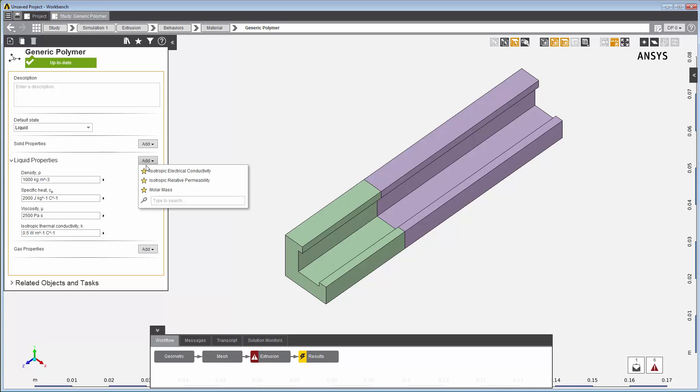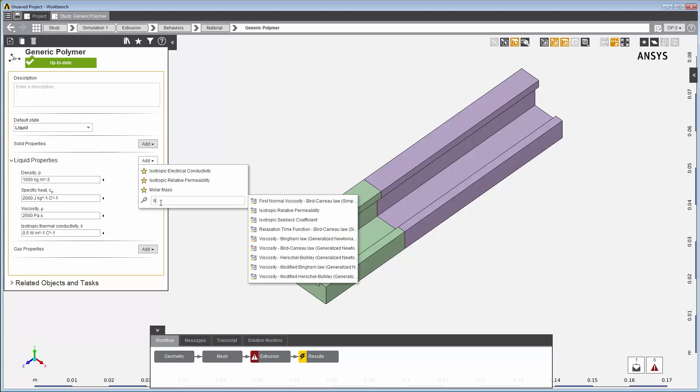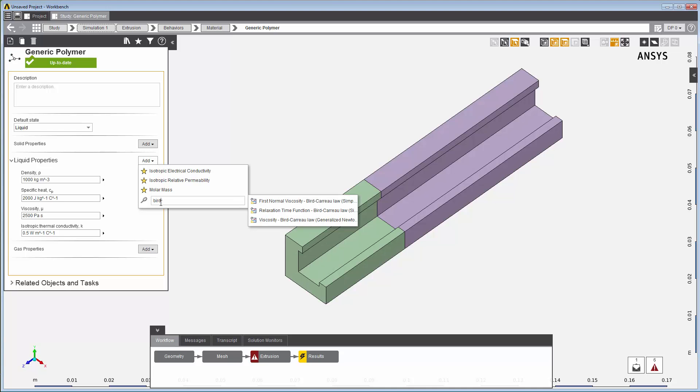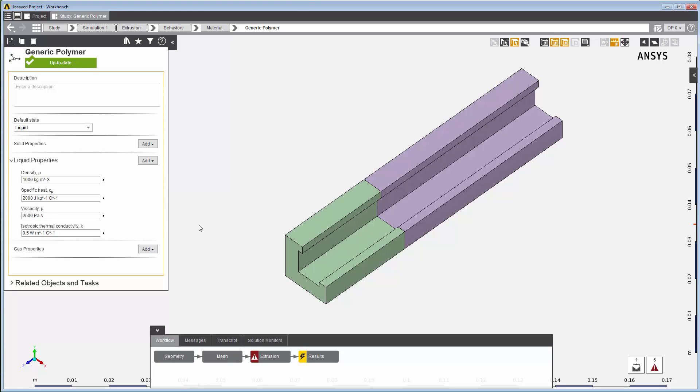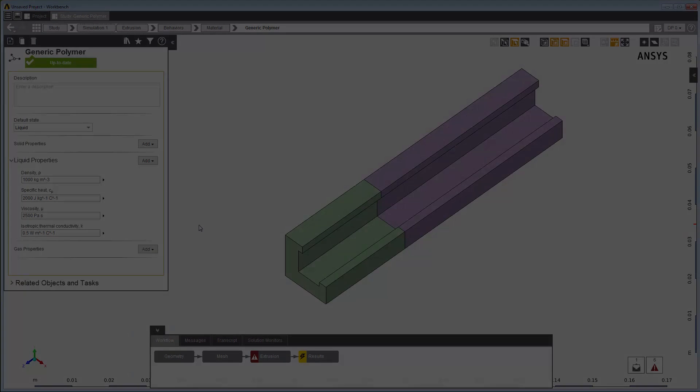In the generic polymer material panel, you can also assign a specific generalized viscosity material model, if desired. For this example, we've used the default settings for the generic Newtonian polymer. For the sake of simplicity, we're using a Newtonian fluid that exhibits constant viscosity.